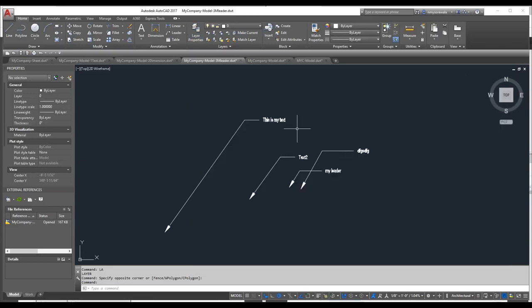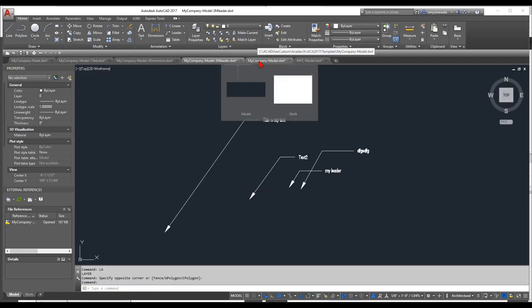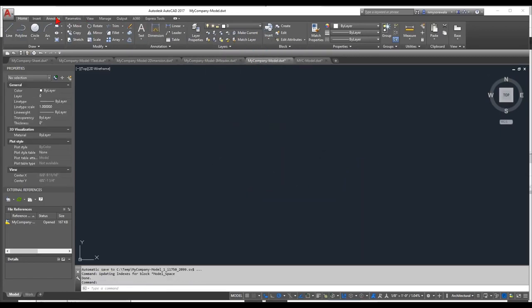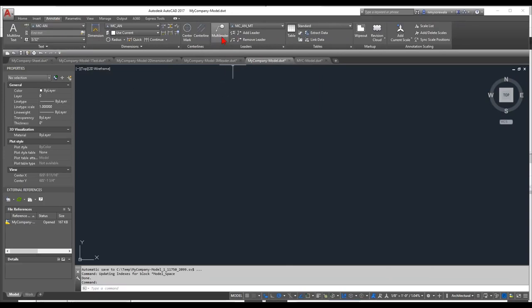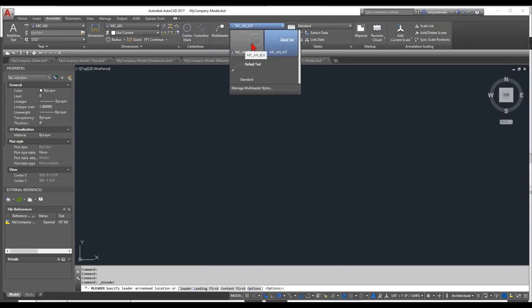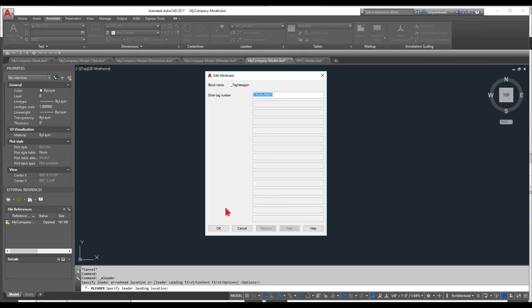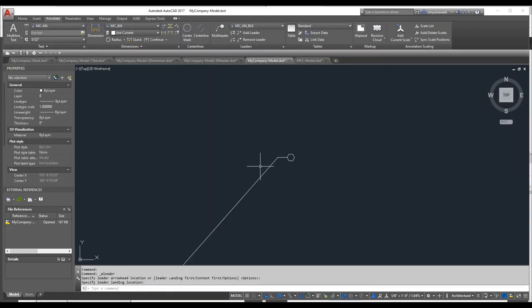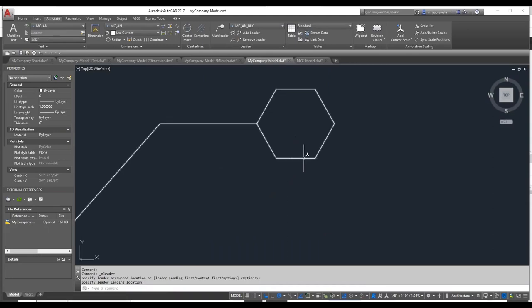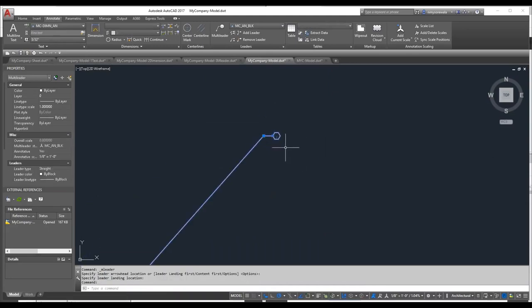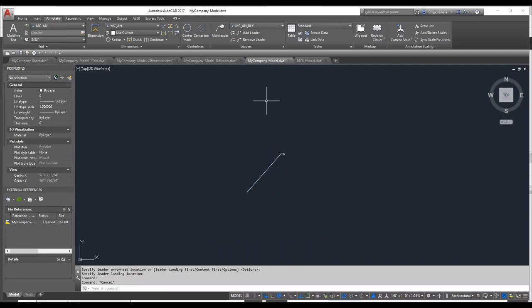That covers the basics of creating different styles. You can take it further with tables and blocks. I also wanted to quickly show the MLeader Block type — there's a tag automatically inserted as a block at the end of that MLeader. It's a very powerful tool.